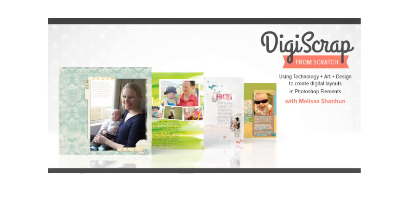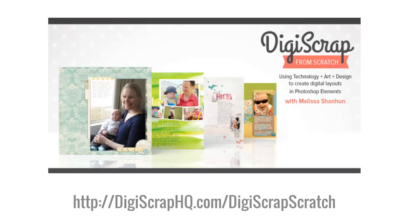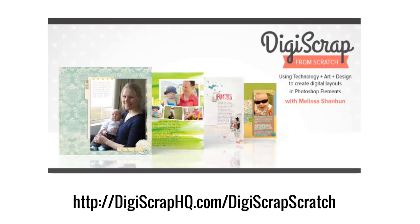If you'd like to learn more about creating your own digital scrapbook pages even if you're a Photoshop Elements beginner, head to digiscraphq dot com slash digiscrap scratch. In my video class at Big Picture Classes, you'll receive all the instruction you need to create beautiful pages from scratch. And you'll also receive six mini kits from talented designers like Sugar Plum Papery. Thanks so much for watching.